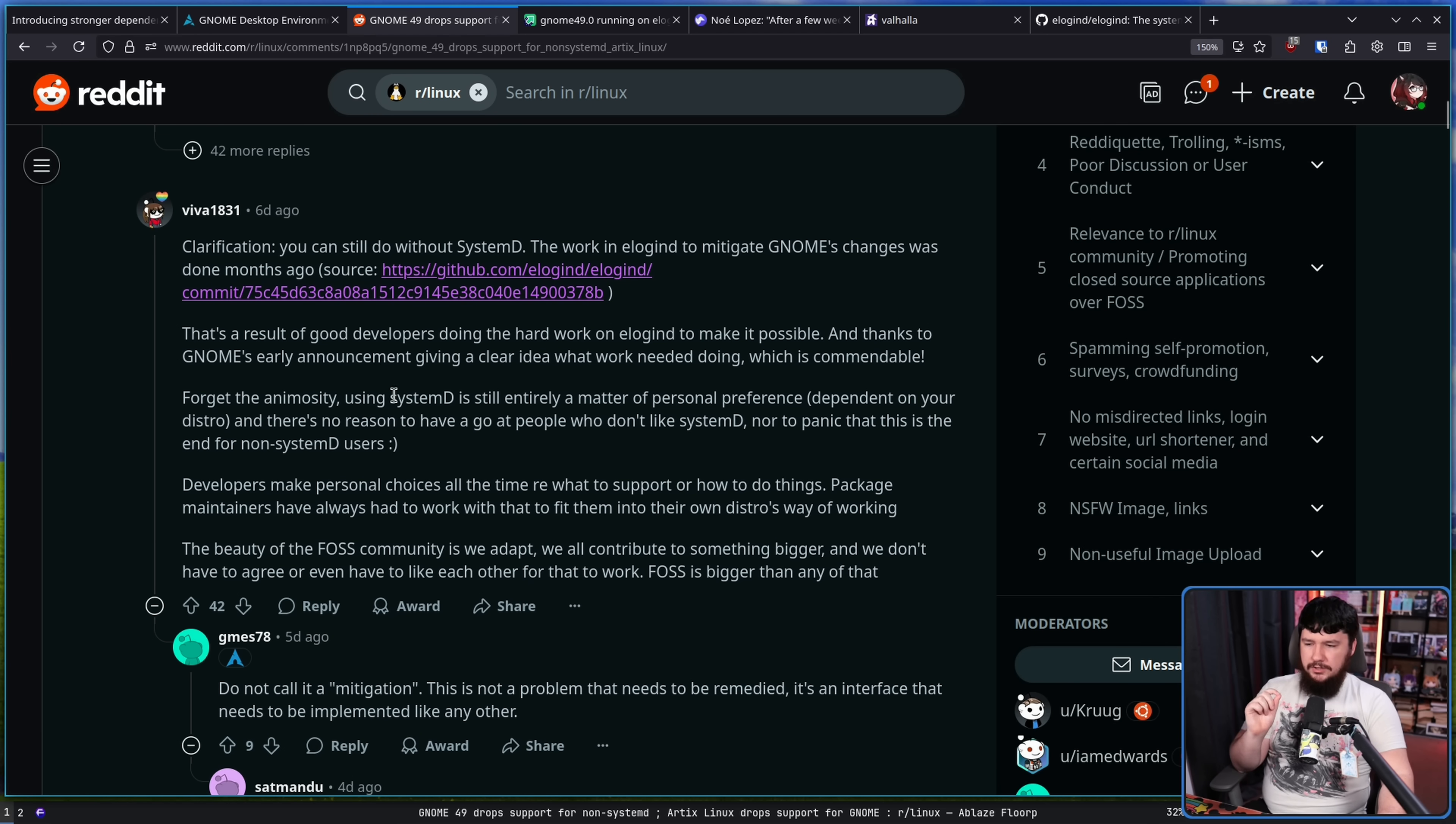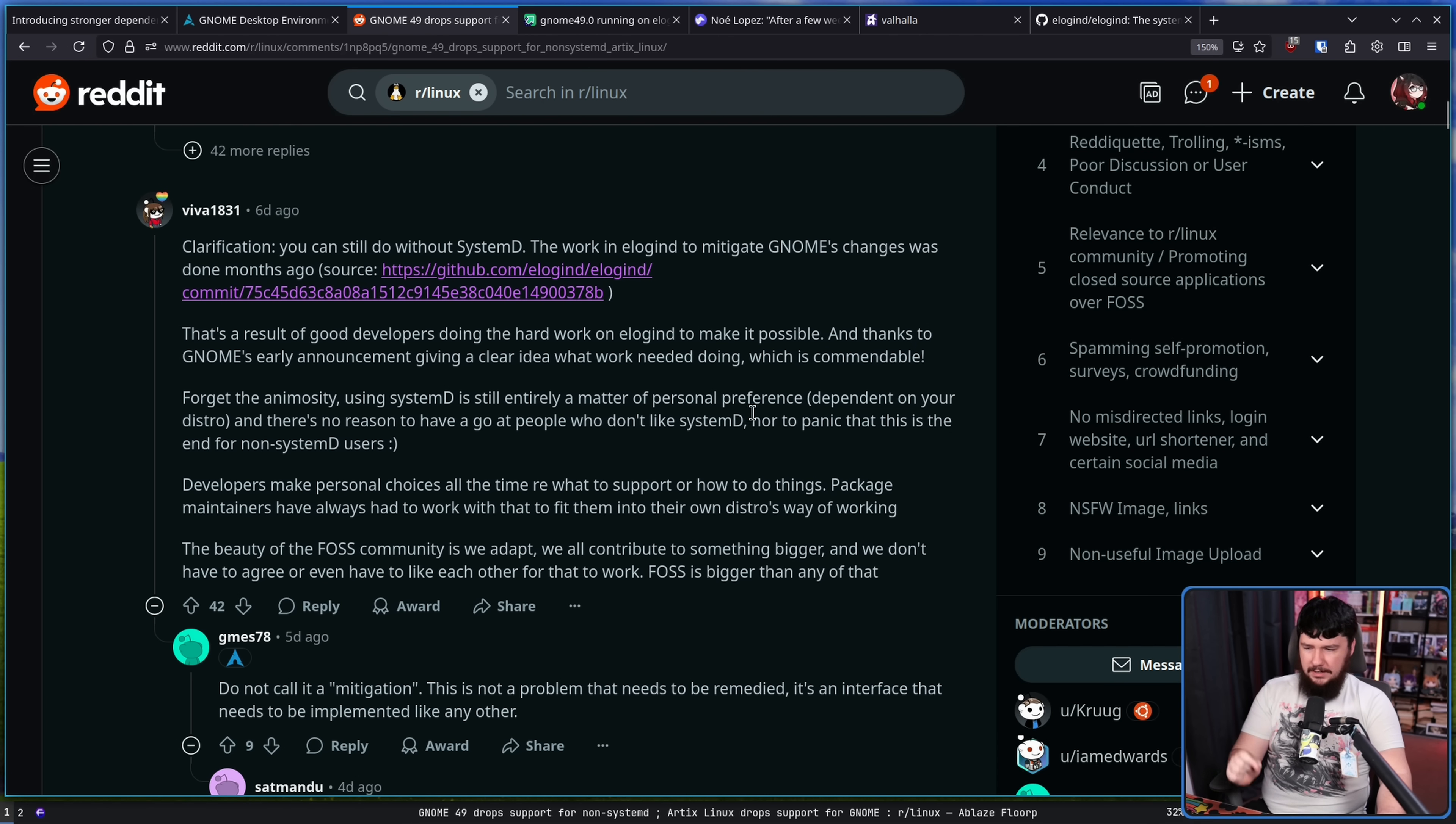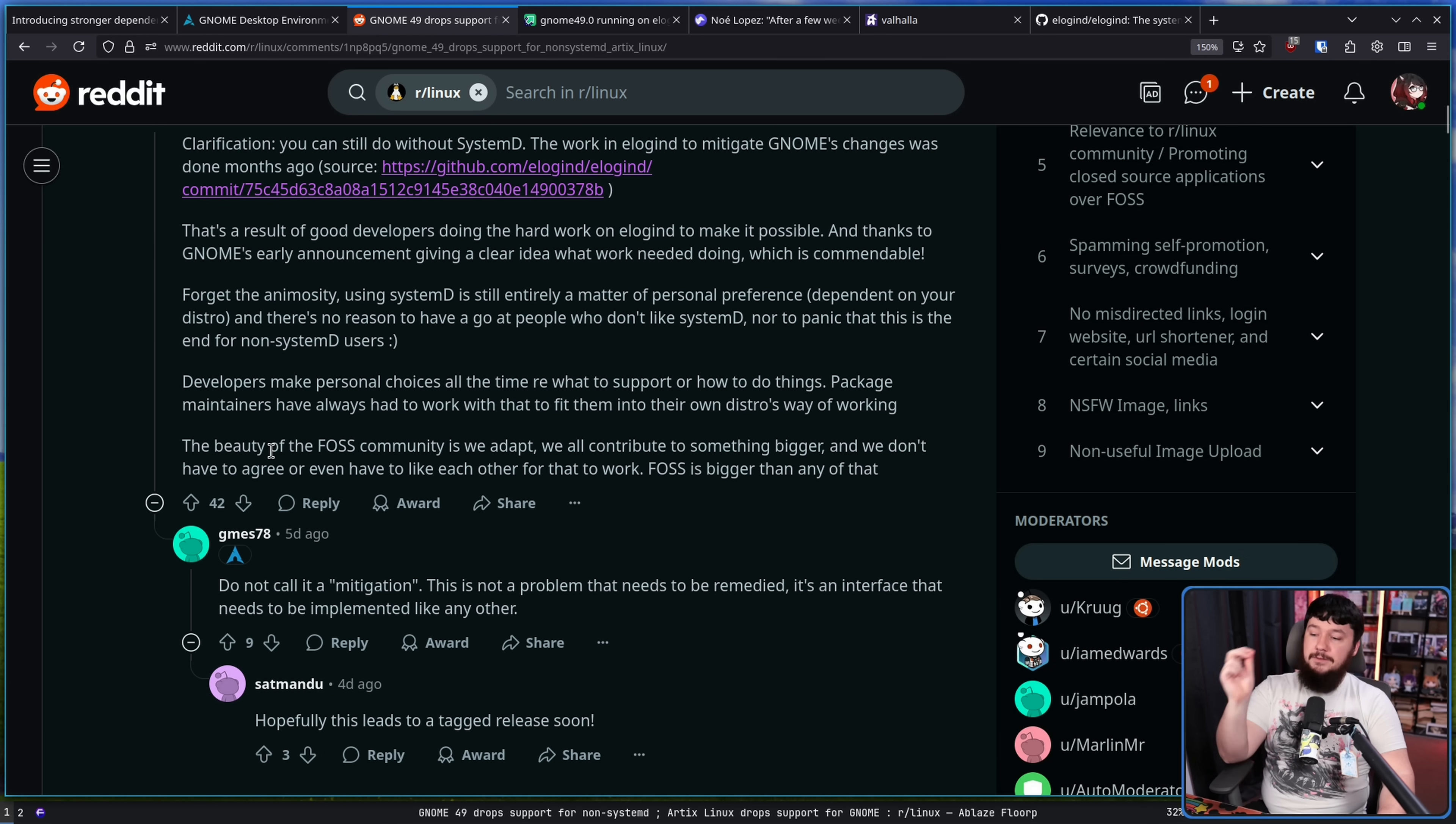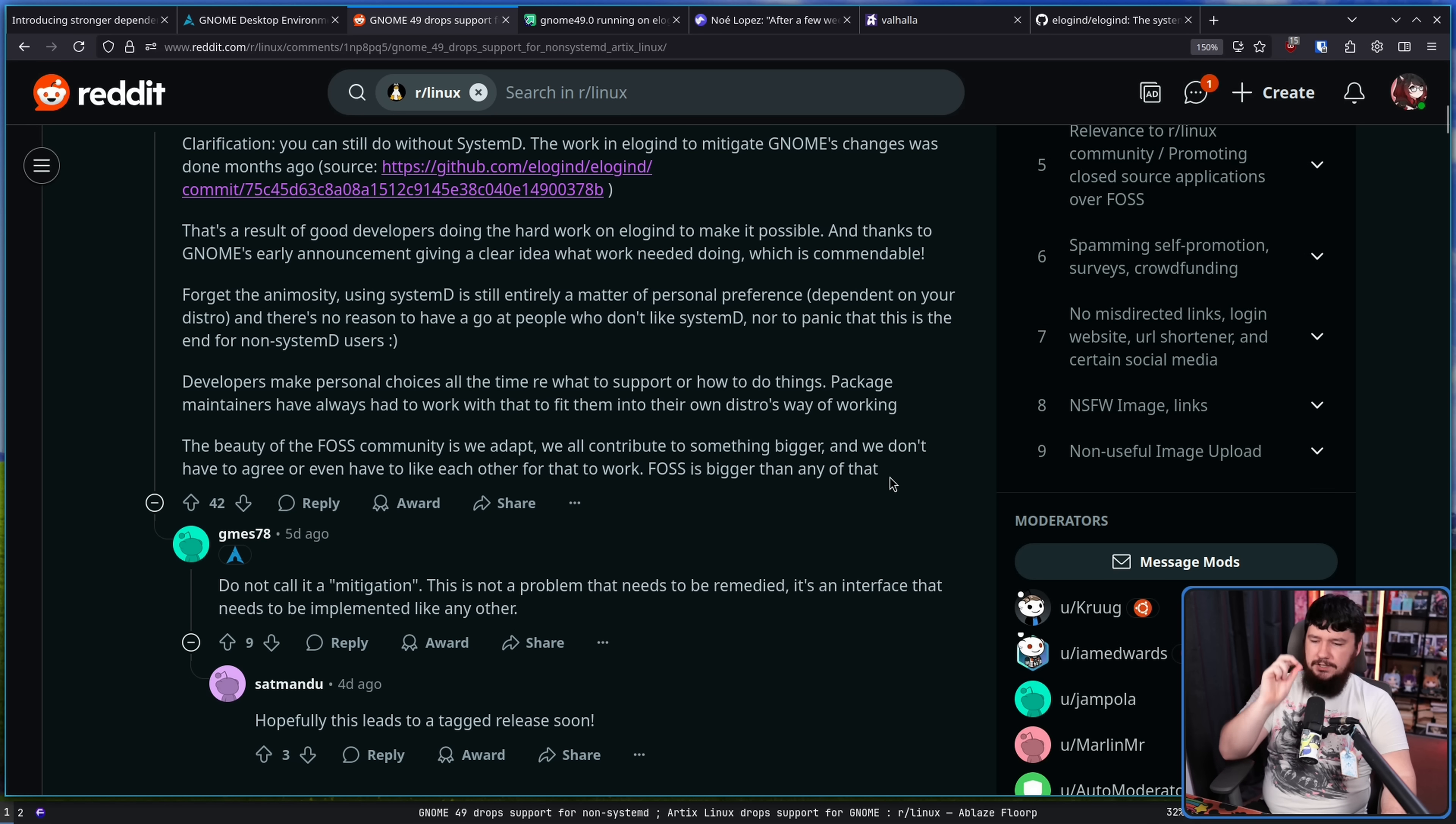Forget the animosity, using systemd is still entirely a matter of personal preference dependent on your distro, and there's no reason to have a go at people who don't like systemd, nor to panic that this is the end for non-systemd users. Developers make personal choices all the time on what to support or how to do things. Package maintainers have always had to work with that to fit them into their own distro's way of working, and the beauty of the FOSS community is we adapt, we all contribute to something bigger, and we don't have to agree or even have to like each other for that to work. FOSS is bigger than any of that.